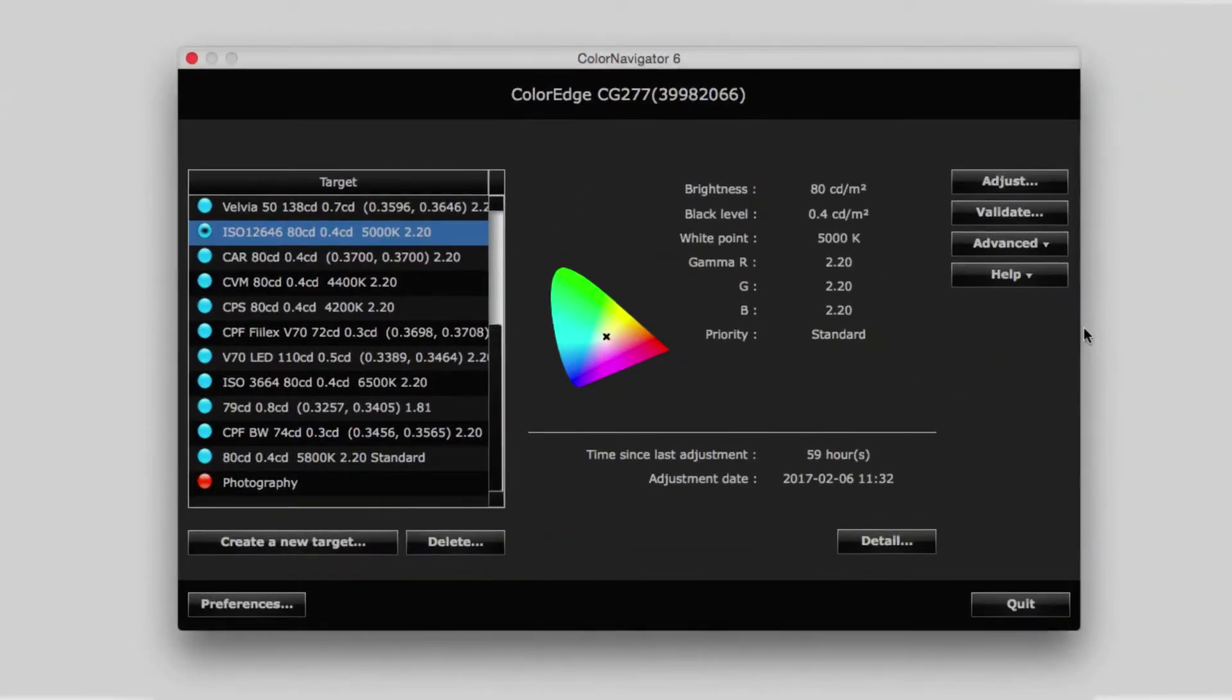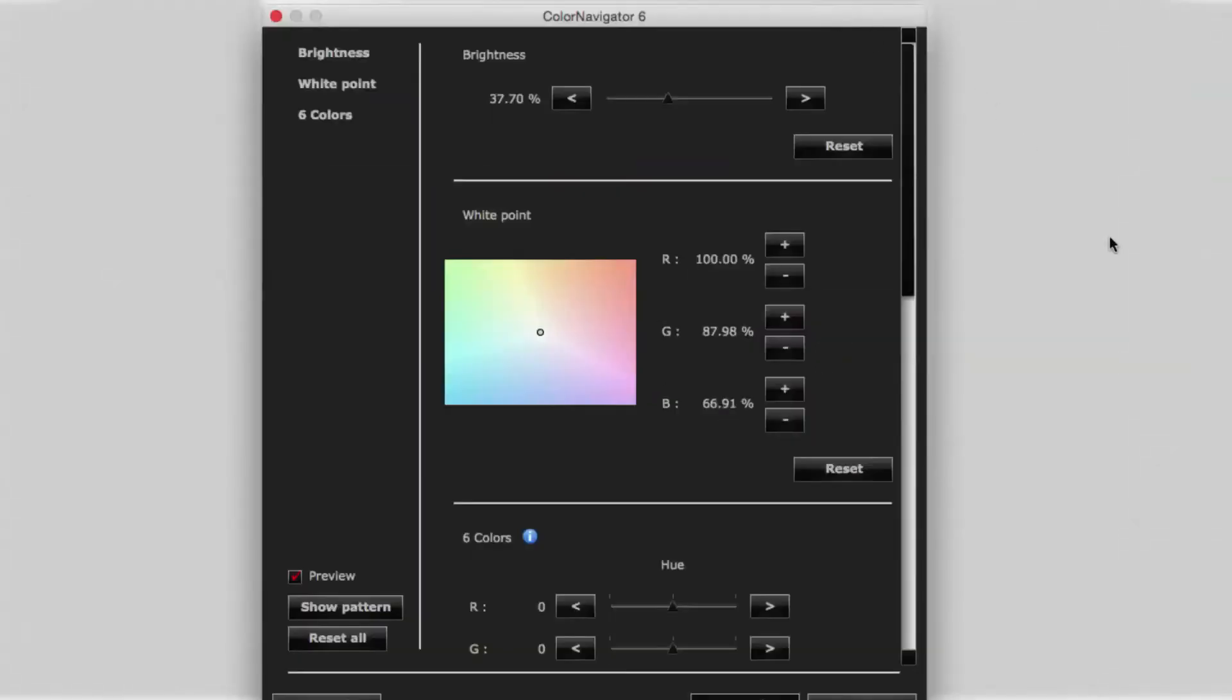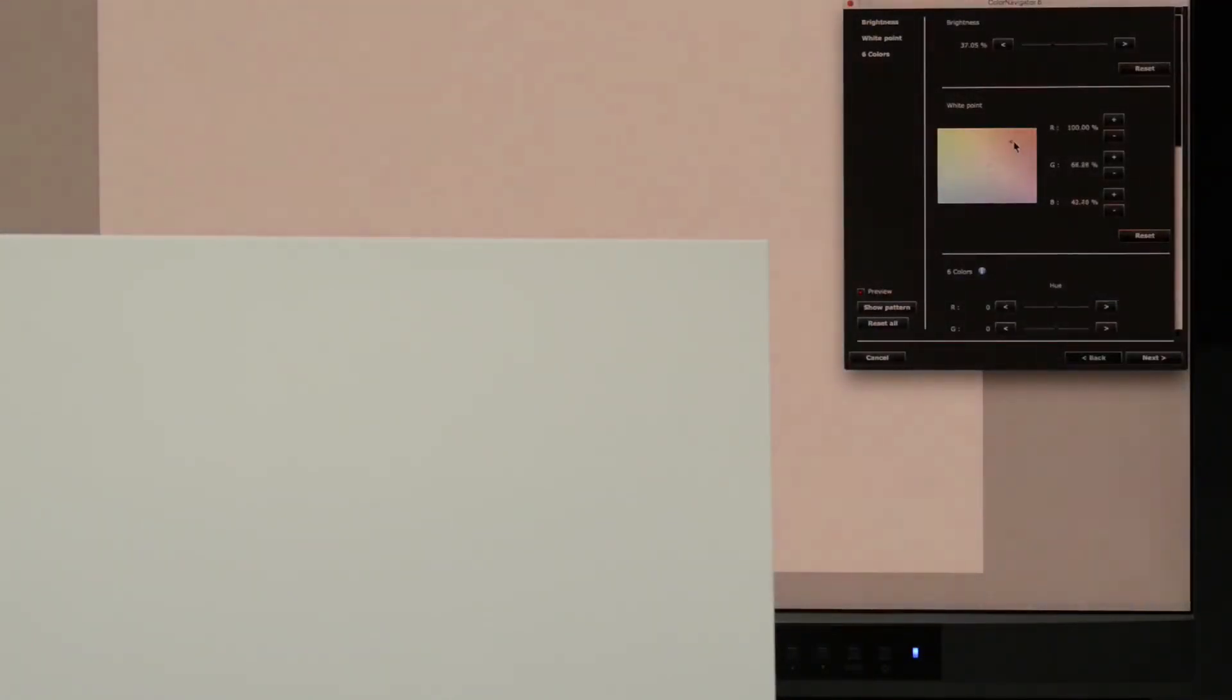The EIZO ColorNavigator Monitor Calibration software's advanced manual adjustments are just what we need to fine-tune our soft proof for an incredibly accurate match between our screen and our print. The brightness slider enables us to seamlessly match the brightness of our printing paper, while the white point tool enables us to just as easily match its colour.